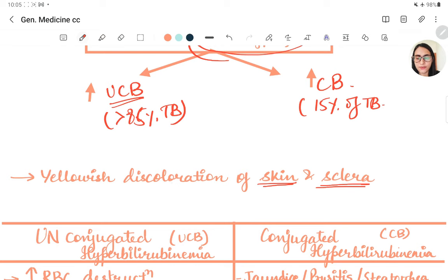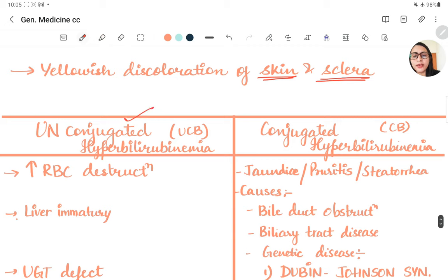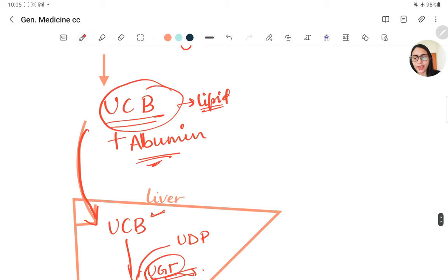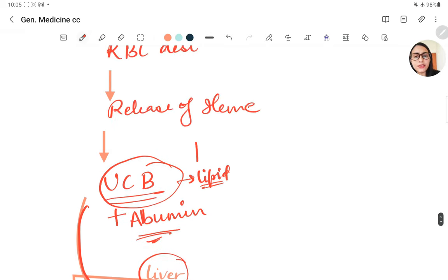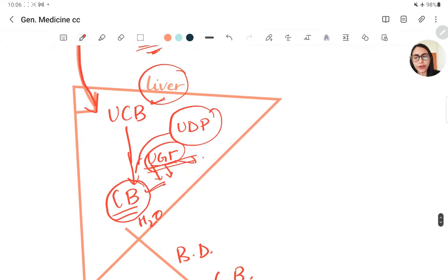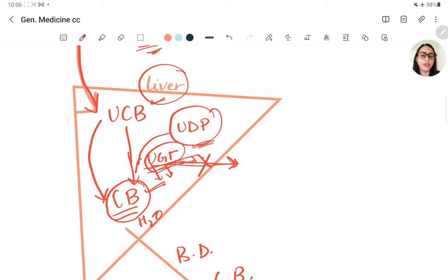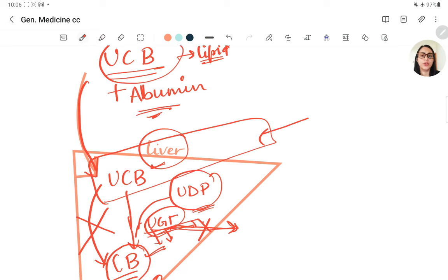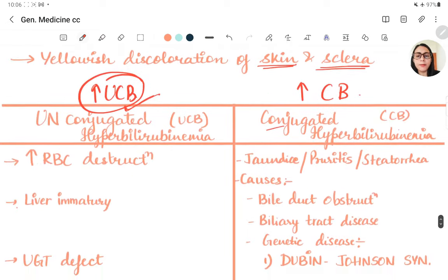In unconjugated hyperbilirubinemia — increase in unconjugated bilirubin — the mechanism involves events before the liver. This can occur due to excess RBC destruction or a defect in the UGT enzyme. If UGT is defective, there is no conversion of unconjugated to conjugated bilirubin, so all bilirubin remains in the unconjugated form.